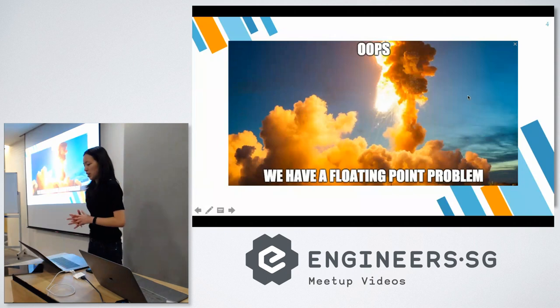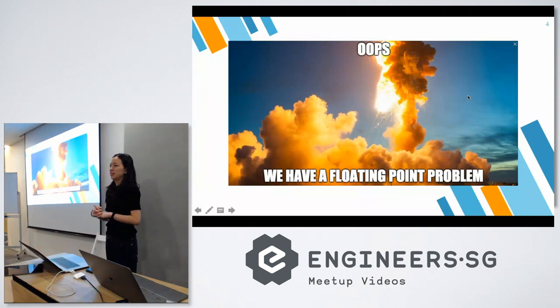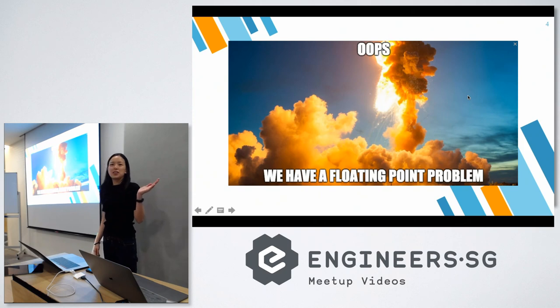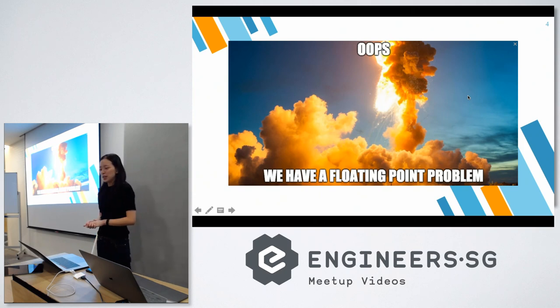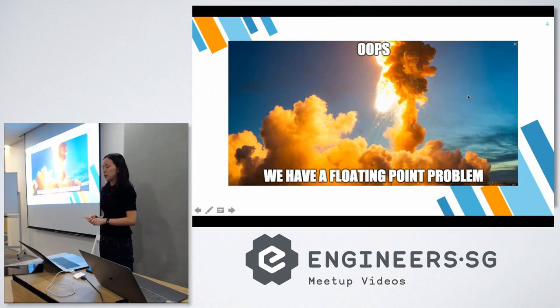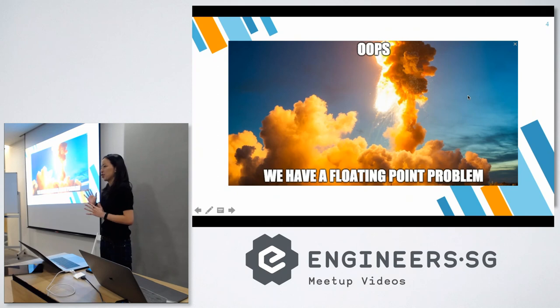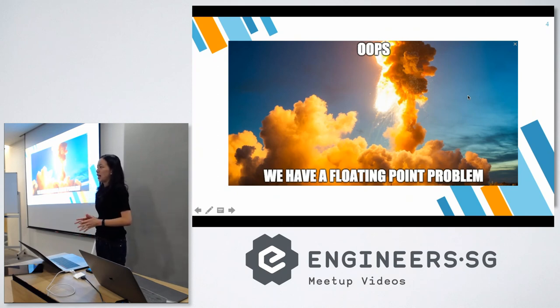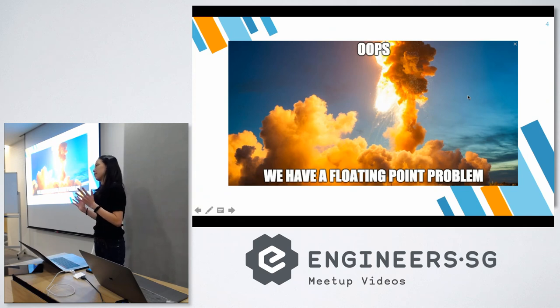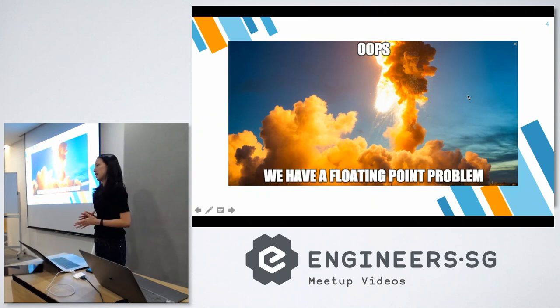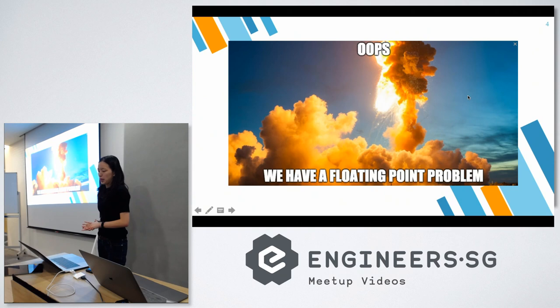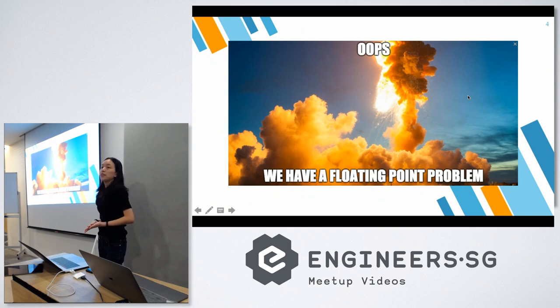Has anyone heard of Ariane 5? Okay, one person. So Ariane 5 was a rocket that crashed really bad because of a floating-point error that the scientists made. It was launched in 1996 and it crashed 40 seconds after its take-off.